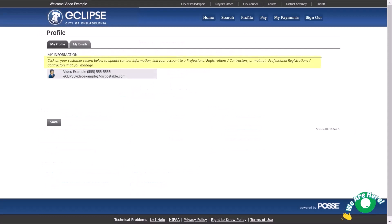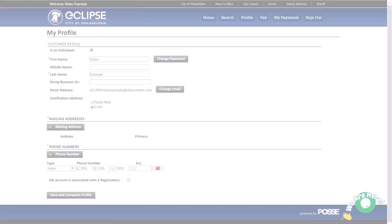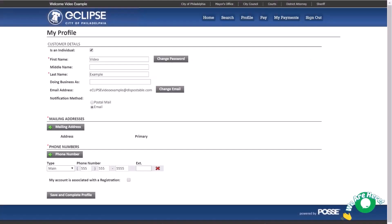As explained in the text here, to link your account to a professional registration or contractor, click your customer record. Before you can associate your online user account to a PA professional registration or city contractor, you must provide a mailing address. In the Mailing Addresses section of the screen, click the Add Mailing Addresses button.